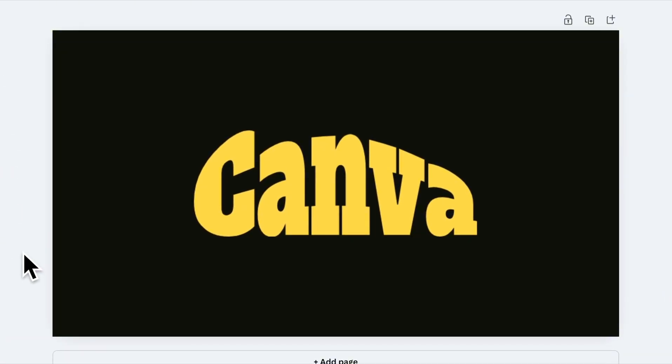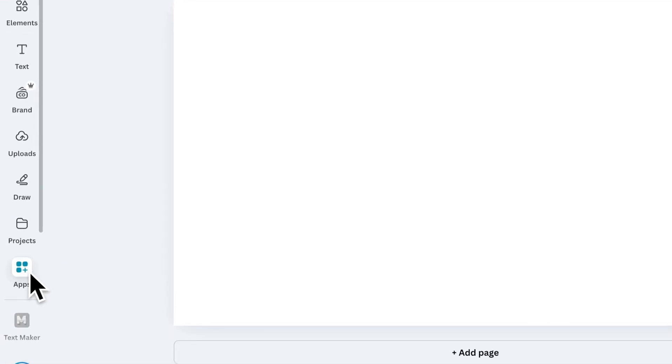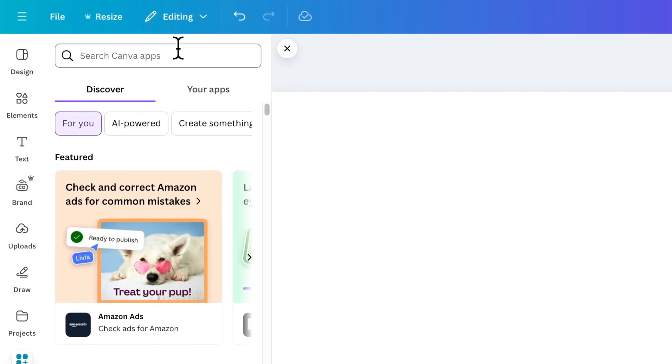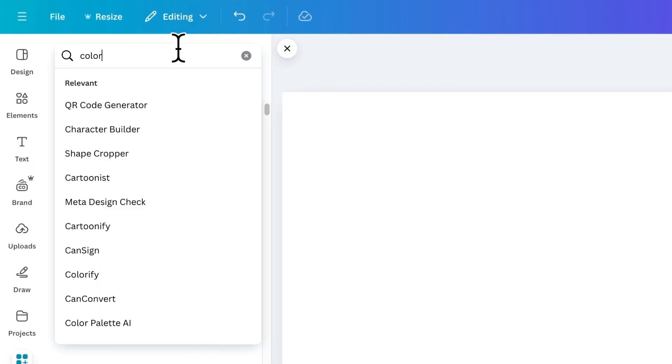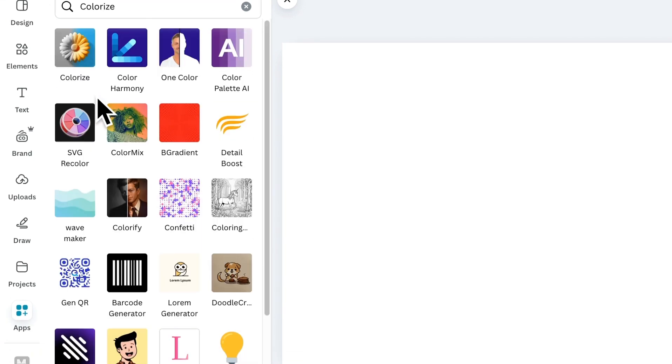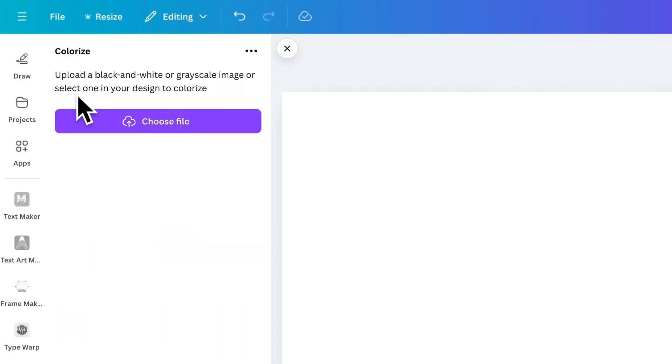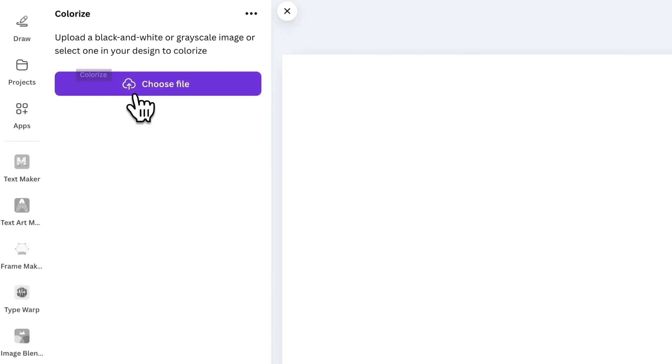And that's how you can create amazing text effects with Typewarp. Let's move on to the next app. Next on the list is the Colorize app. Search for it in the App section and install it.